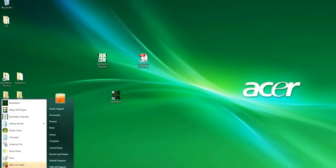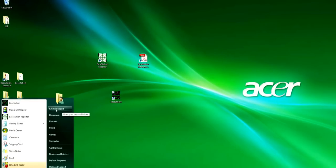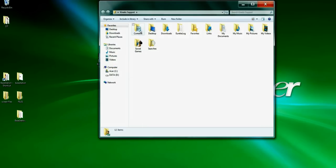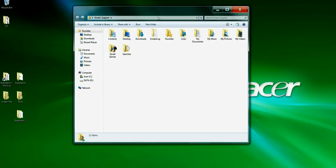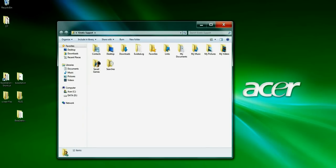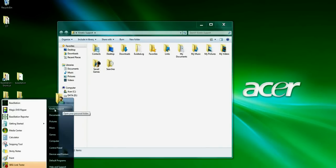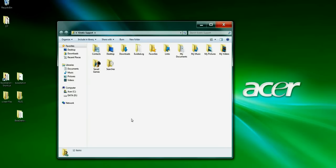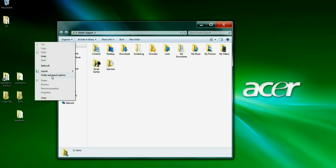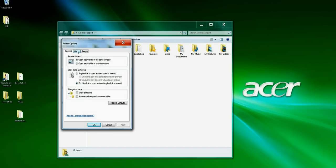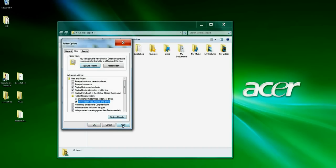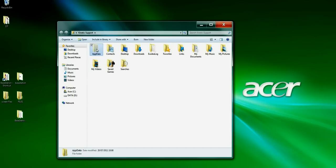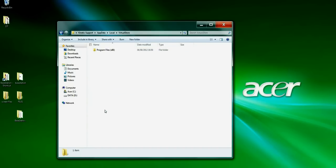To find the Virtual Store — this applies to Vista and Windows 7 — go to Start, then Computer, then click on your computer name. In here you'll find a folder called App Data. If you can't see App Data, go to Organize, Folder and Search Options, View, and enable 'Show hidden files and folders,' then click Apply and OK. Double-click App Data.